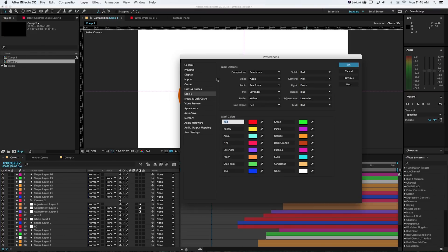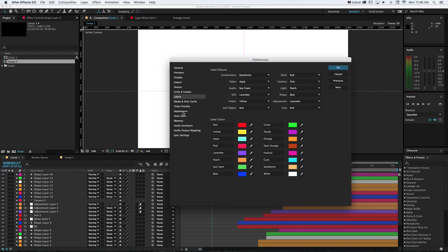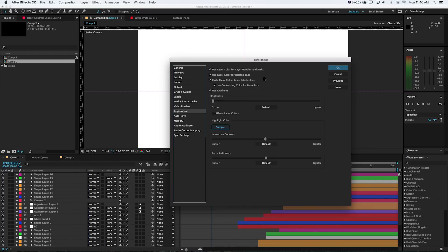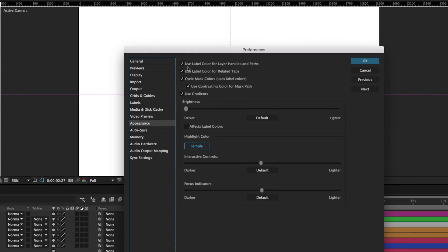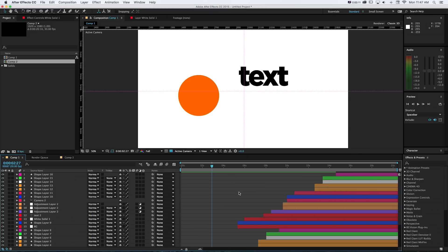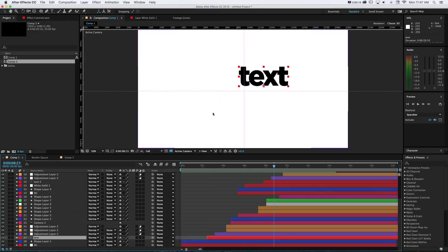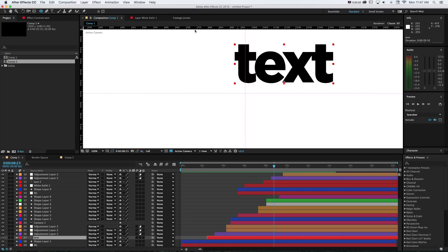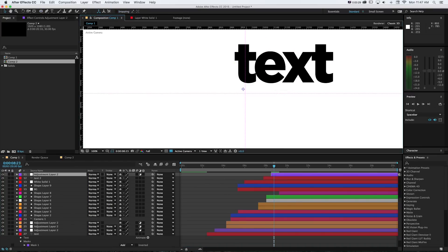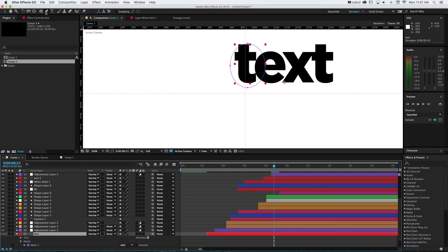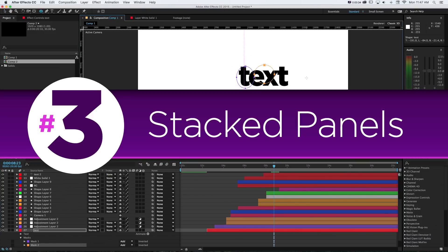And if we jump back into our labels preferences, now that we have those brighter colors, one extra benefit you get is if we jump into appearance by default, it's going to use these label colors as mask and cycle through the mask. So that can help with mask too. If we had something like this text layer and we wanted to add a mask on it and start to draw, you can see it's going to use those brighter colors and cycle through them. So you get that extra benefit that you'll get some brighter masks that show up a little better too.